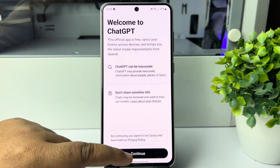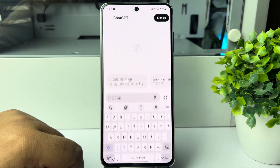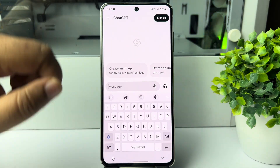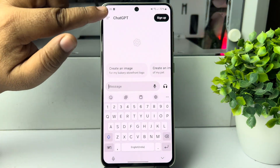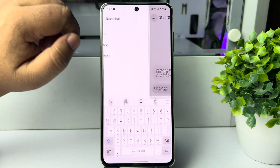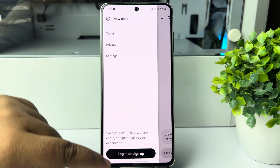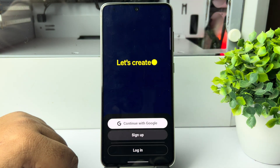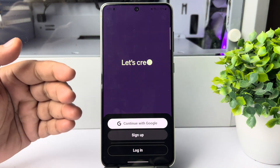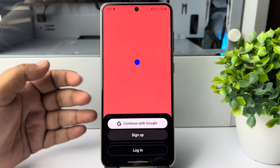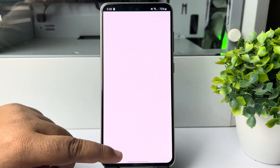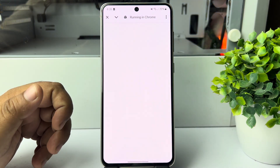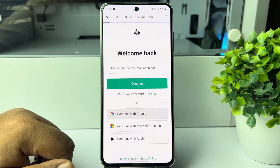Tap on Continue, then tap on the menu icon and tap on Login. Now create a brand new account, or in my case, I'm going to log into my existing account.